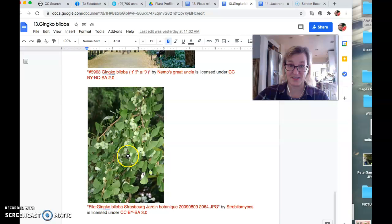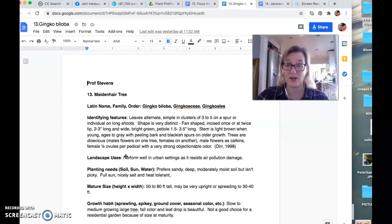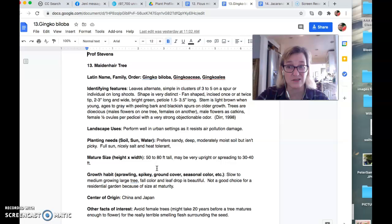And also, you know, the medicinal properties of ginkgo too. I haven't seen a lot of specific evidence about whether or not it's real, but certainly it's purported to be great for memory. I think probably other things too.